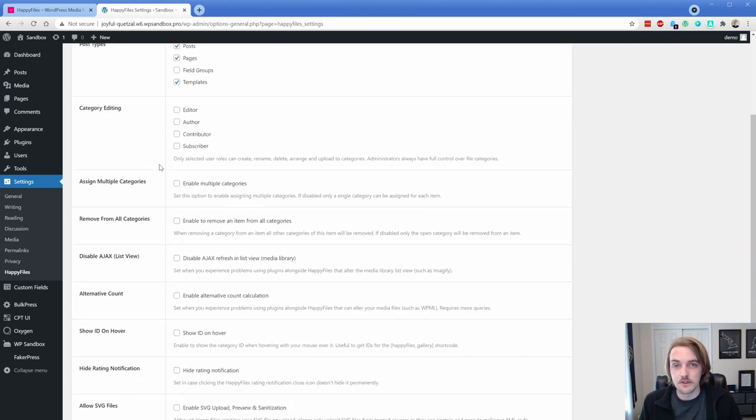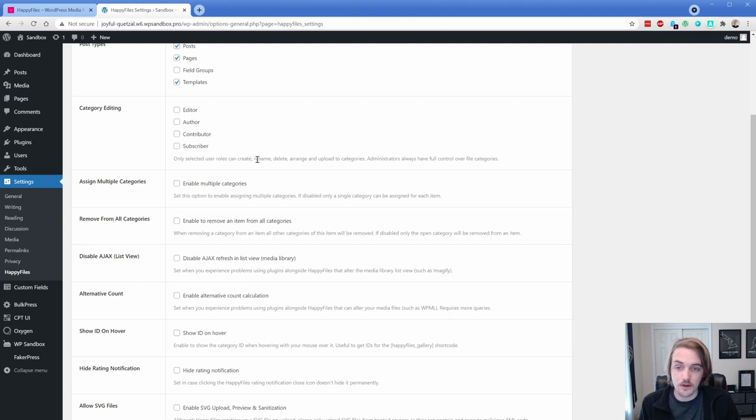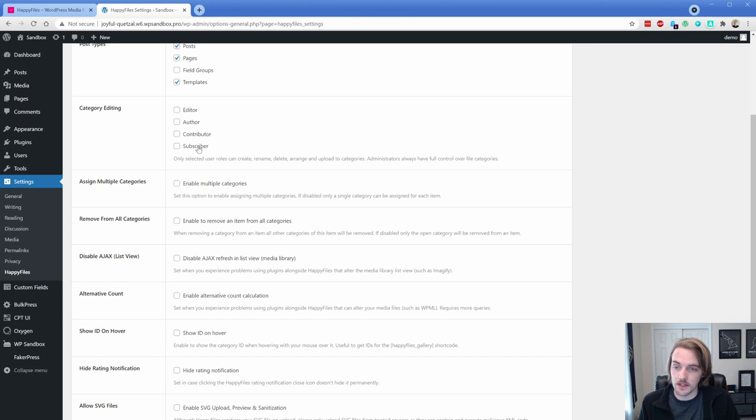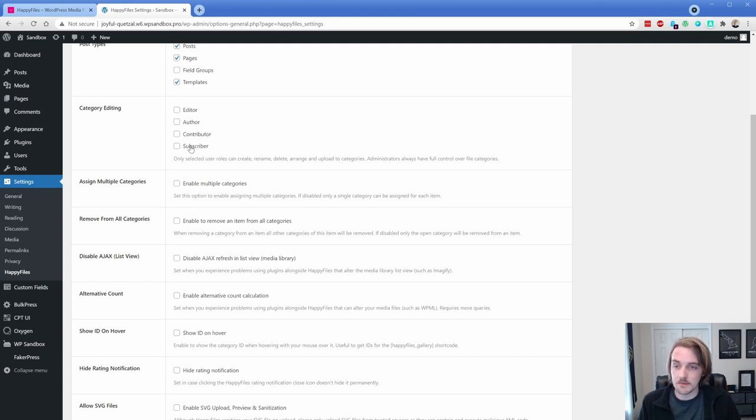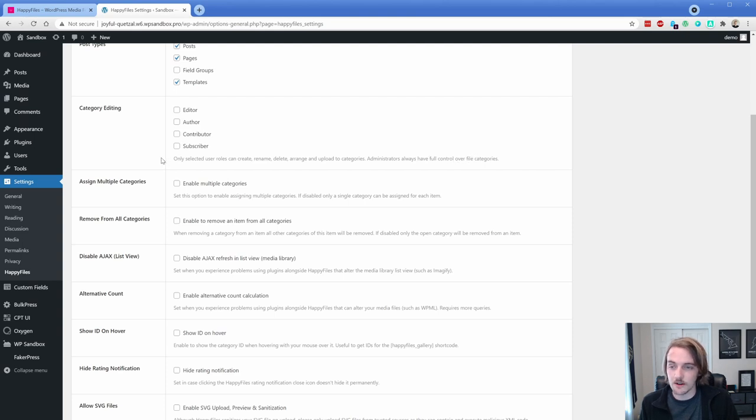You can also choose what user account types have the ability to, as you can see, create, rename, delete, arrange, upload, et cetera. So if you want it to only be, you know, a certain set of user access types, you can do that or just leave it to administrator by not changing anything at all.